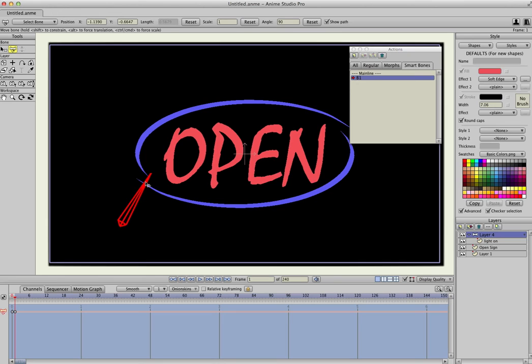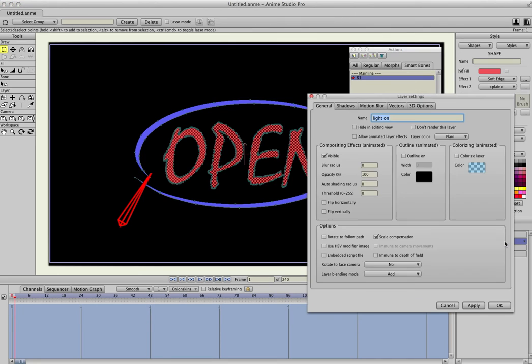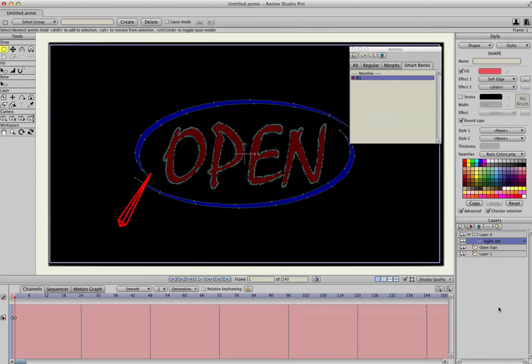And we're going to drag that to the right, and under the Lights On layer, double-click that, and uncheck Visible. This is going to make it turn off, so we'll click OK.